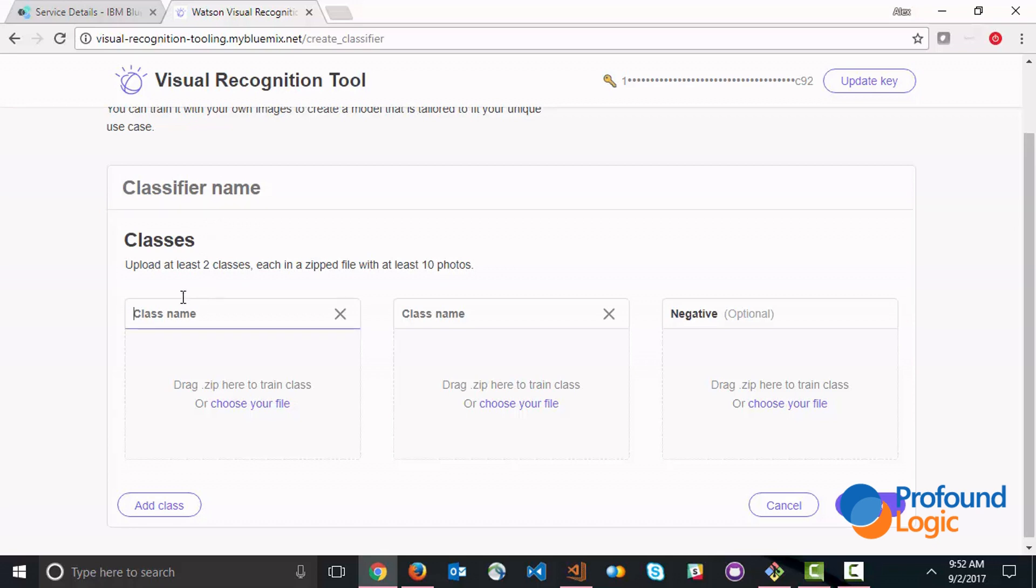Within that classifier you have multiple classes that you create and you train with that zip file of images. Each class name in my case is a different employee. So that's the basic process of getting Watson trained and once Watson is trained you can run your application.